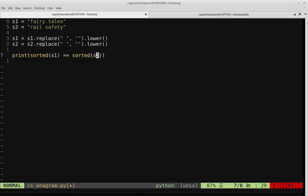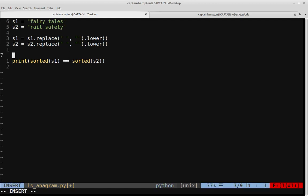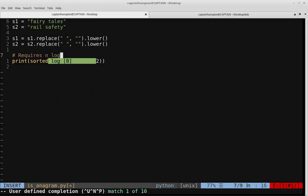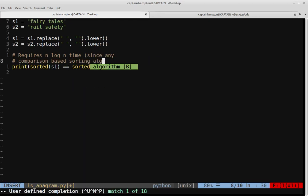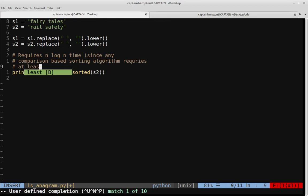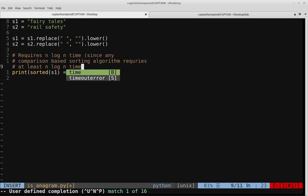We're sorting the characters in S1 and sorting the characters in S2, and asking whether those two sorted results are equal to each other. The result will be either true or false. This is an easy, concise way to determine whether the two strings are anagrams of each other. However, any comparison-based sorting approach is going to take at least O(n log n) time, since any comparison-based sorting algorithm requires at least n log n time to sort.